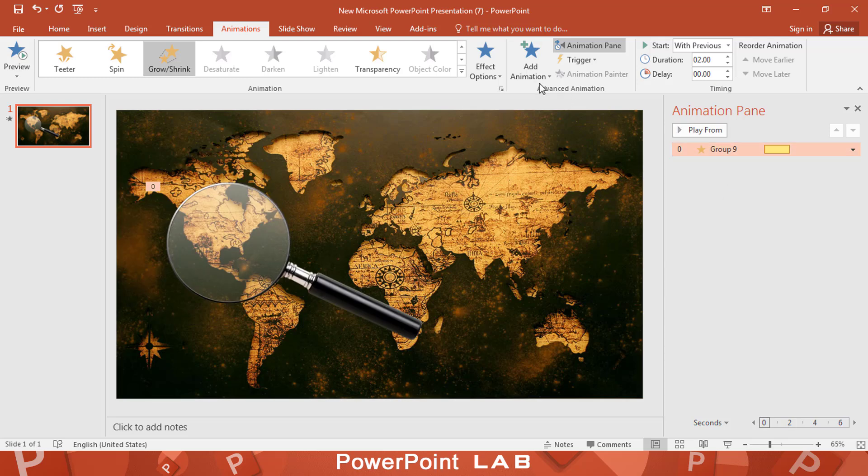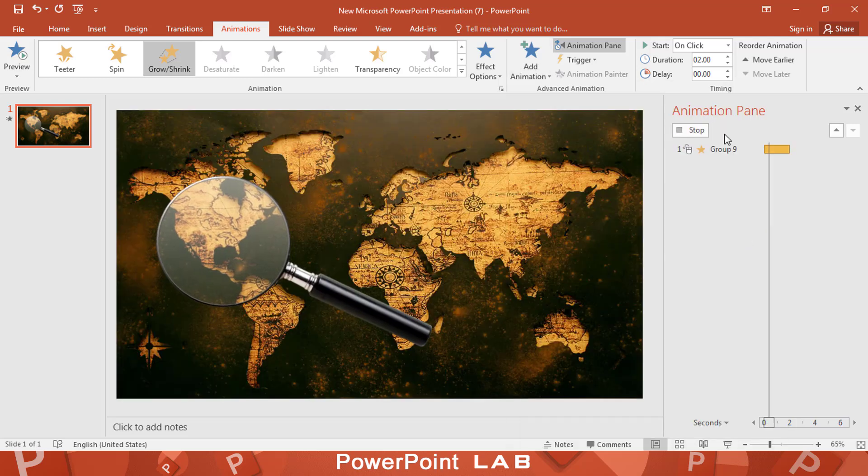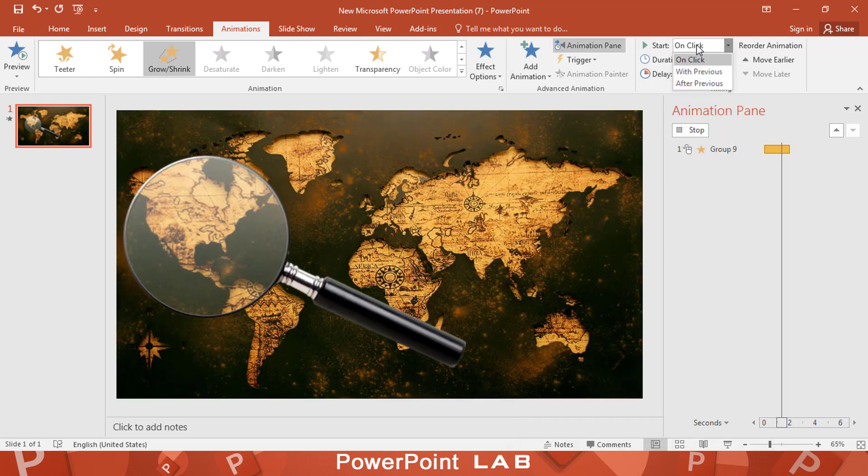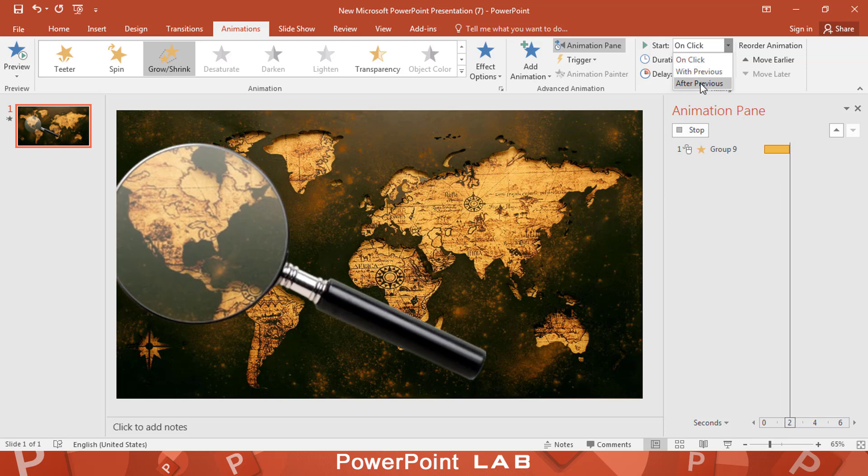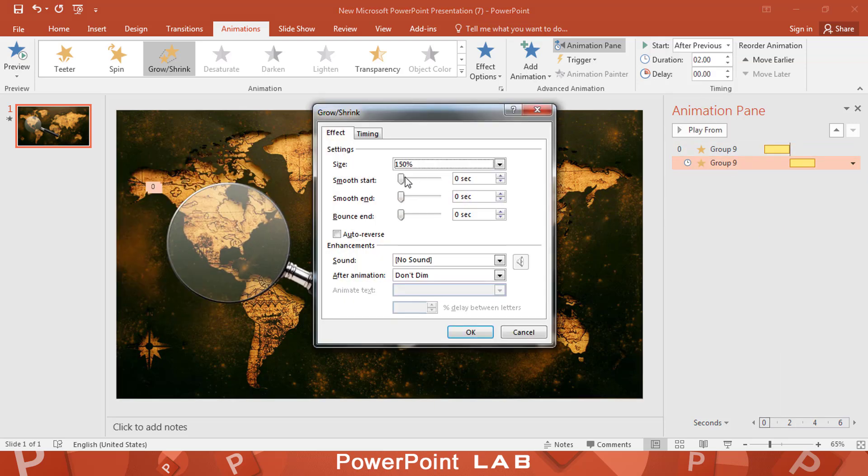Click on add animation. Select grow and shrink again. Make the start after previous. Repeat the same previous steps again.